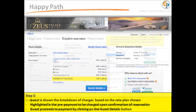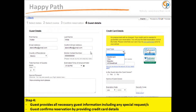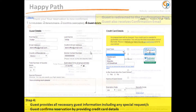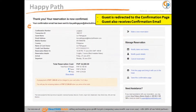In Step 4, the guest fills out all the necessary information needed, including any special requests, and then enters the credit card details to confirm the reservation. In Step 5, the guest is directed to the confirmation page and receives a confirmation email.